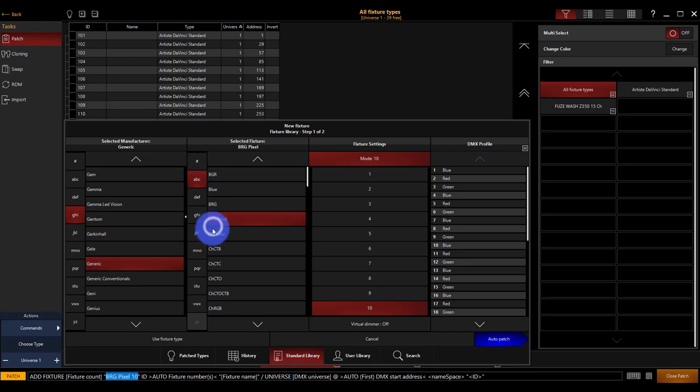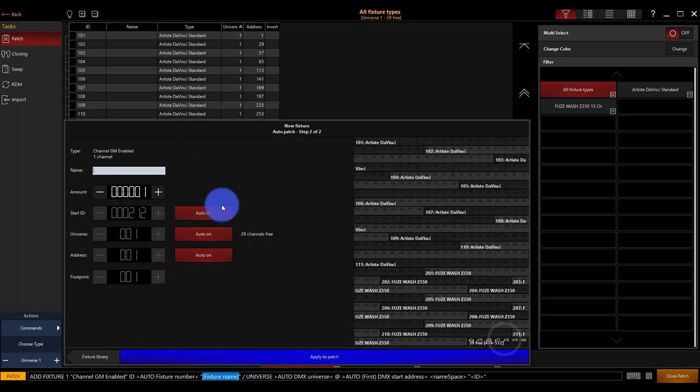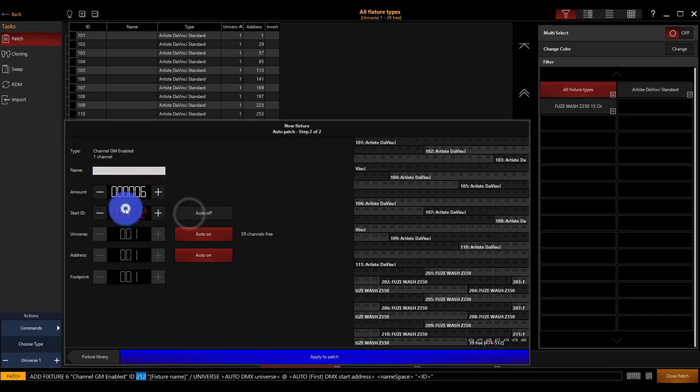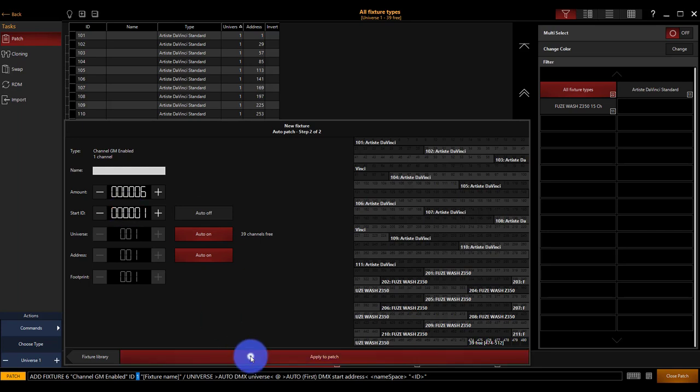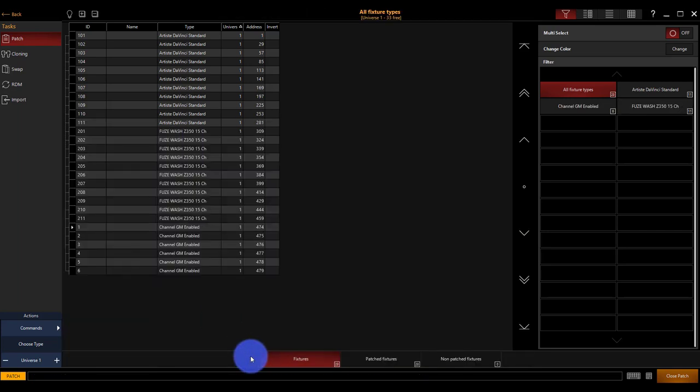Let's go ahead, patch channel, GM enabled. Then we're going to patch five of these at start ID 1 and apply. Perfect.